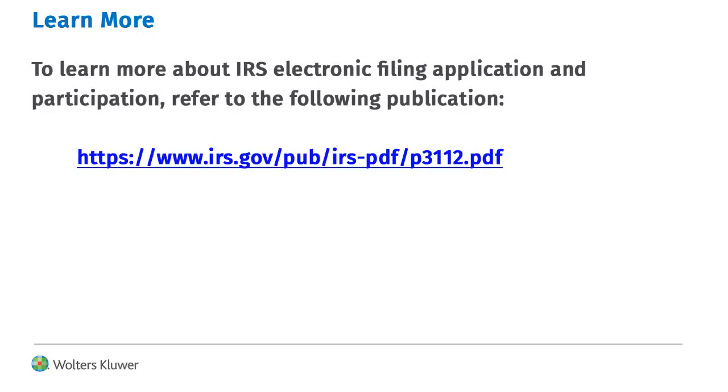To learn more about IRS electronic filing application and participation, go to the URL shown in your internet browser.